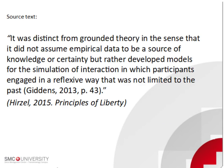It was distinct from grounded theory in the sense that it did not assume empirical data to be a source of knowledge, or certainty, but rather developed models for the simulation of interaction, in which participants engaged in a reflexive way that was not limited to the past.